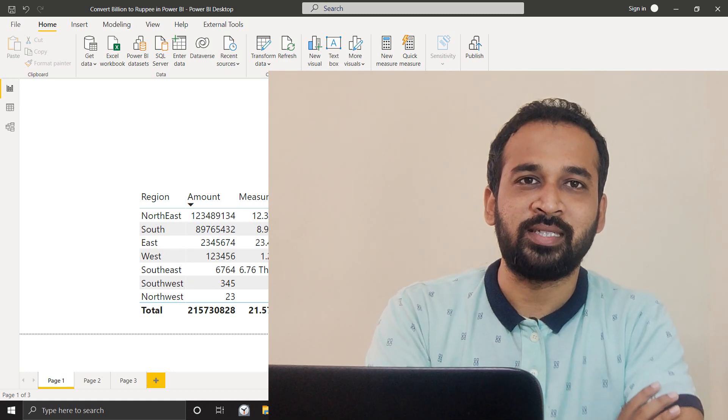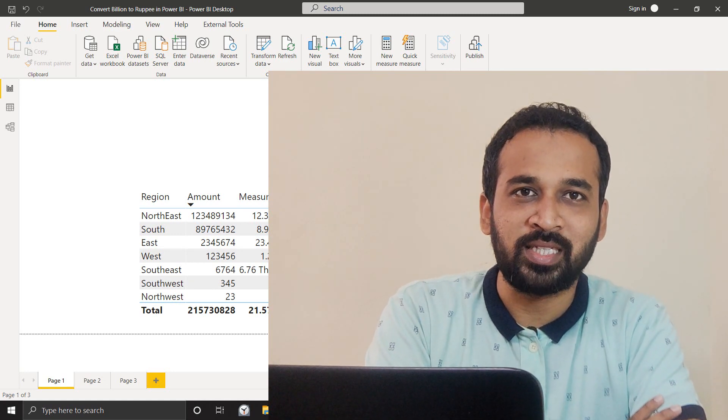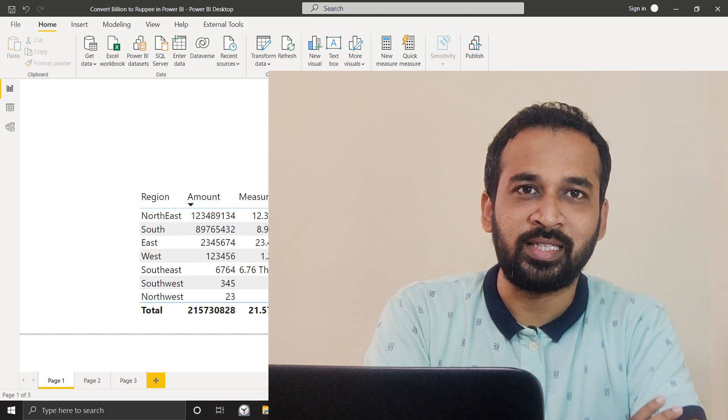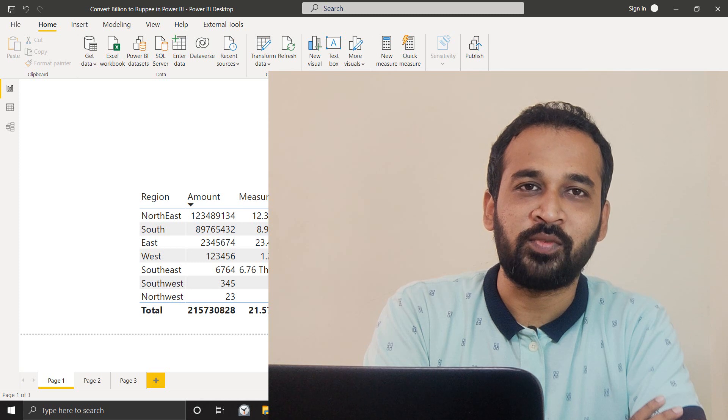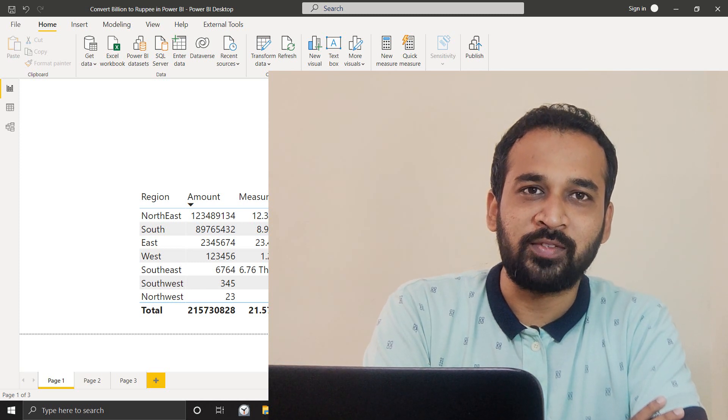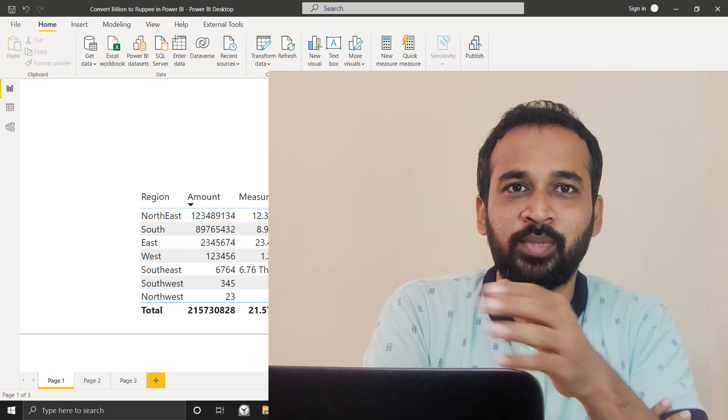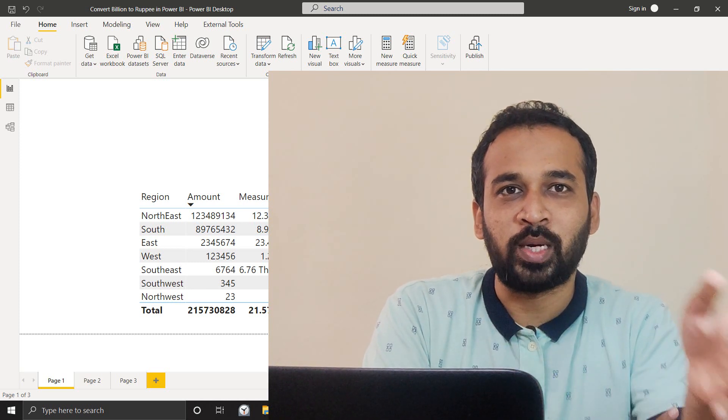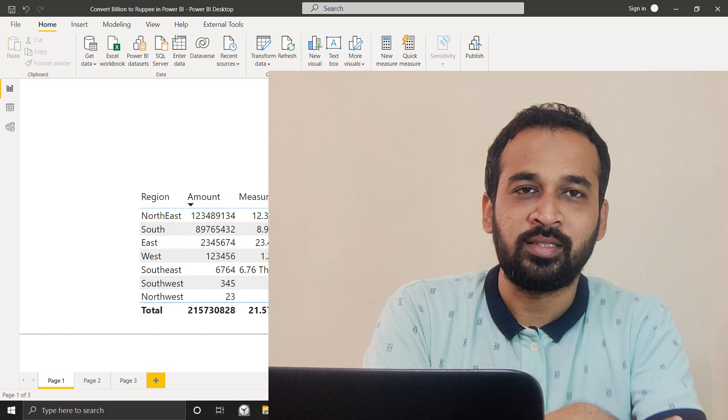Hello and welcome to TAIK. I'm Mohammed Adnan and in this video, we are going to discuss about how to convert the billions into INR.